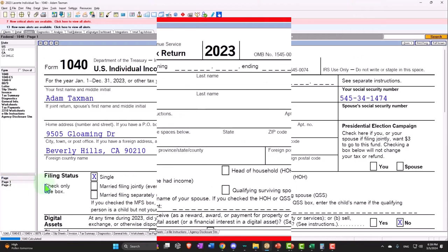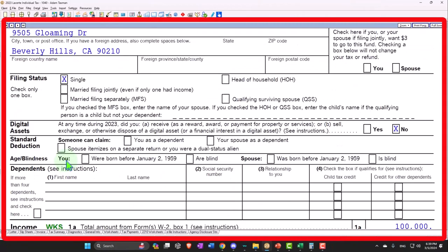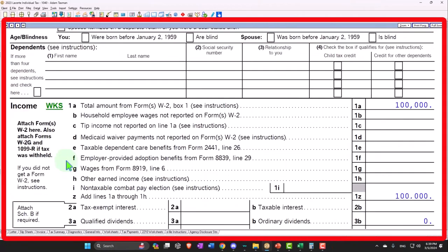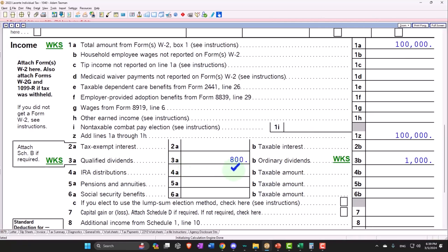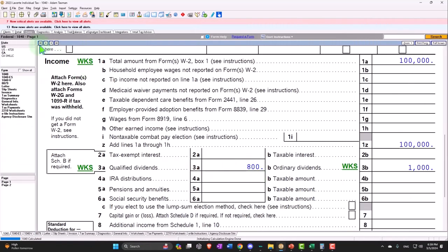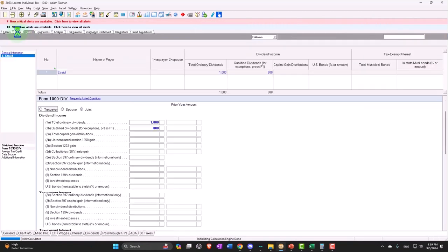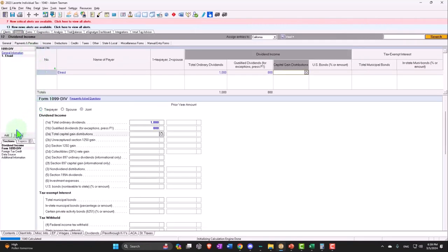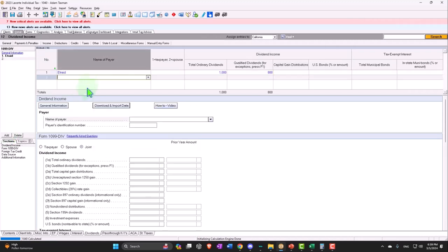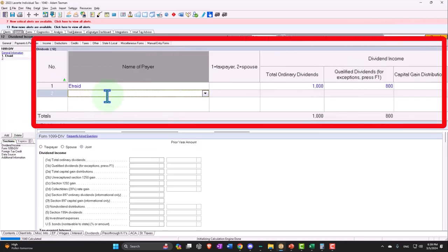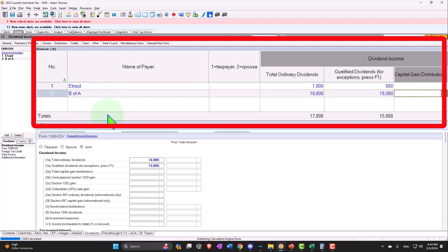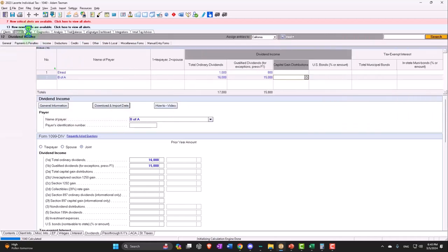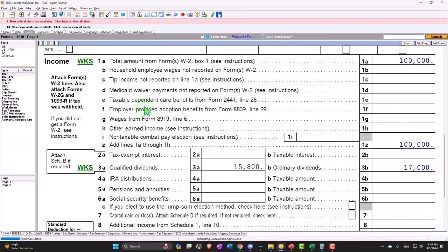Now if we bring the dividends up above the $1,500, we'll have to add the schedule B. So let's just do another one and say we had another one for Bank of America, let's say this was $16,000, and let's say $15,000 of it was qualified. So if I go back over now...